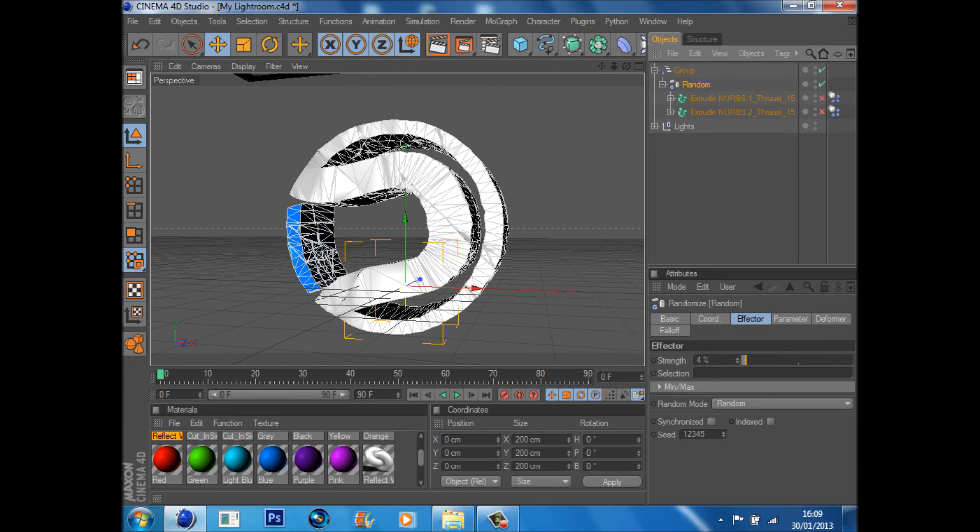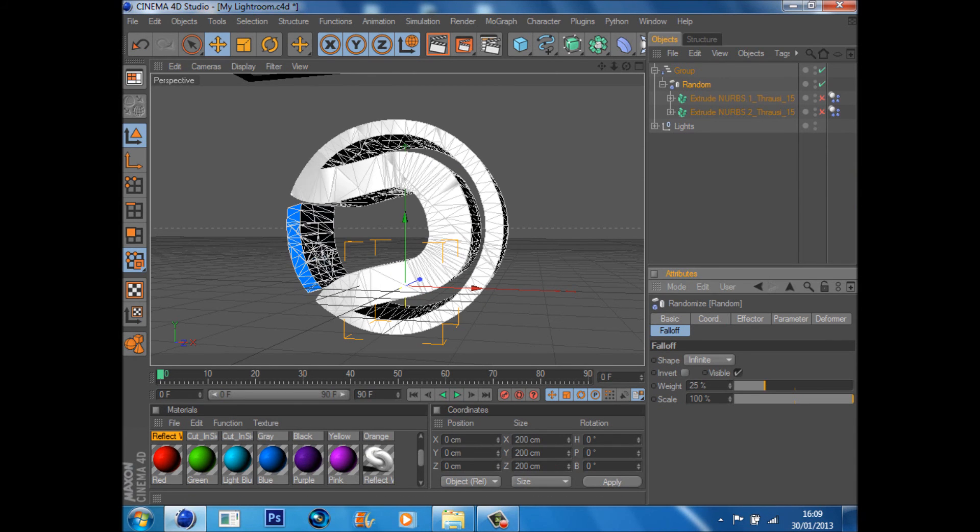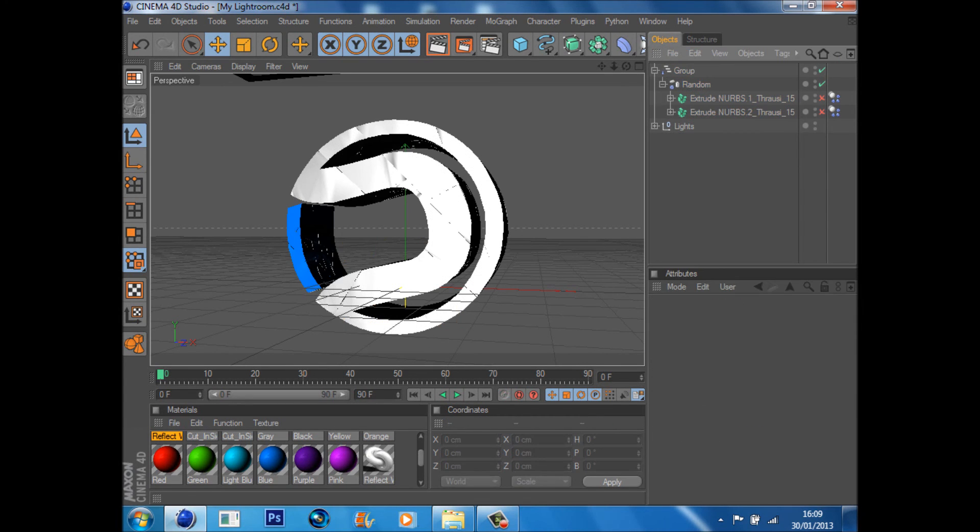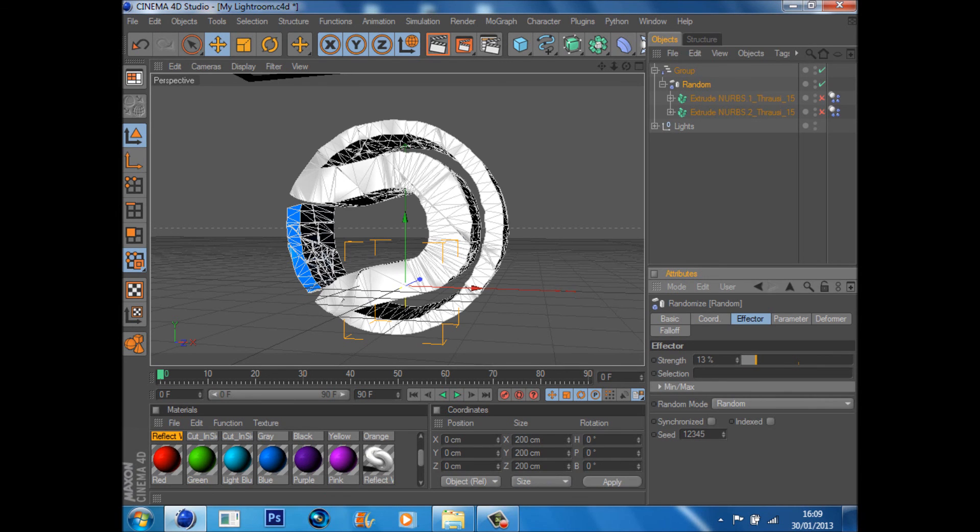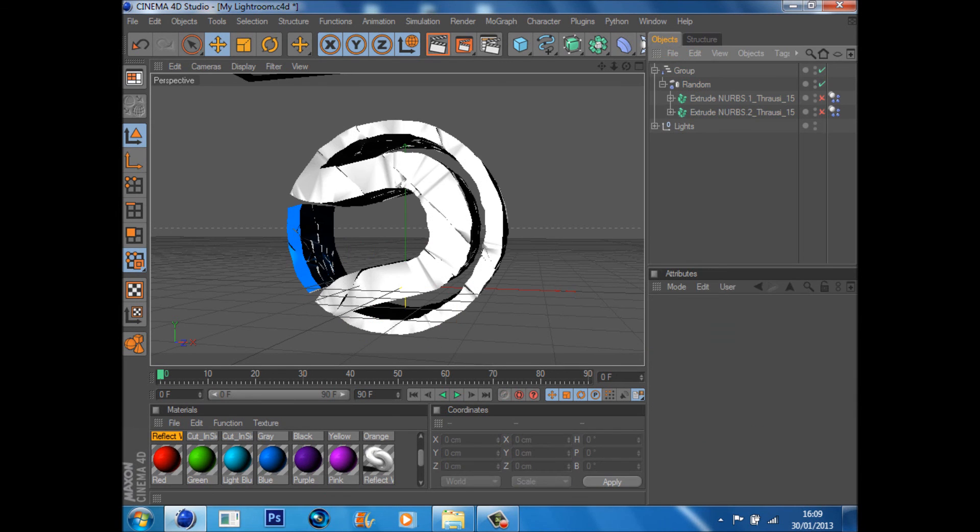So just from there, you can just play around with it a bit. If you want to make it a bit more smooth, you play with the weight and that will give you a bit of a smoother texture and everything like that.